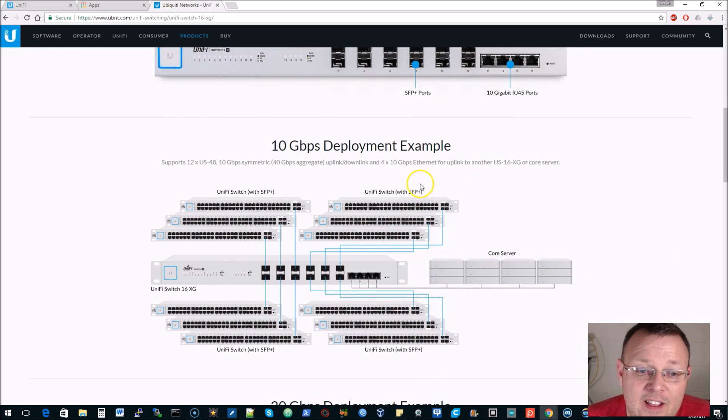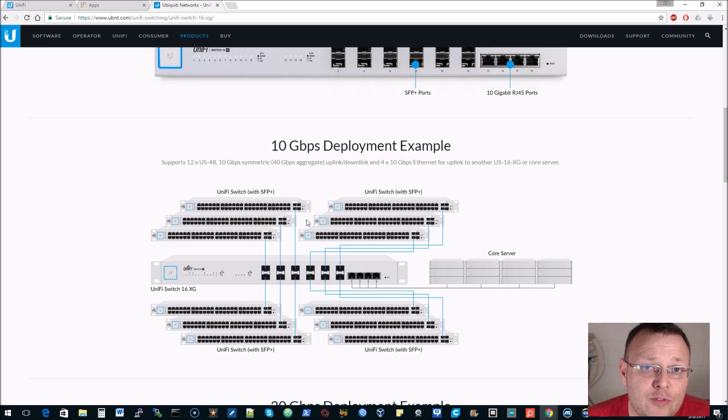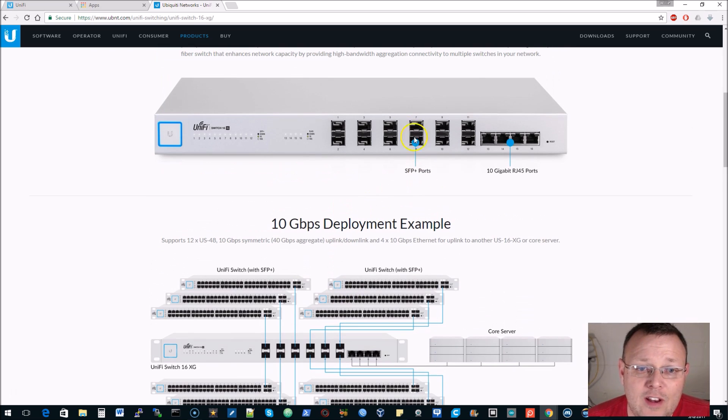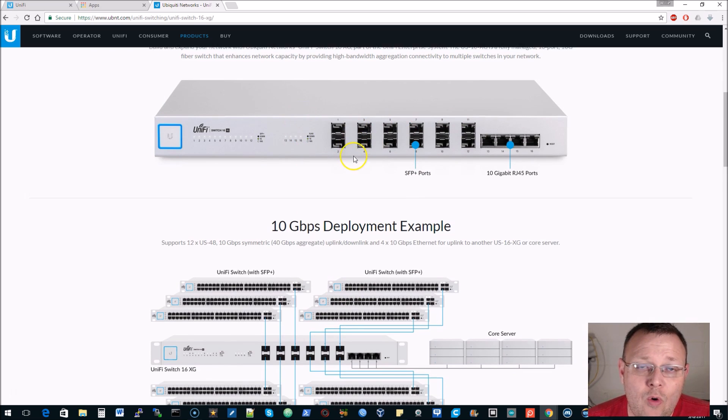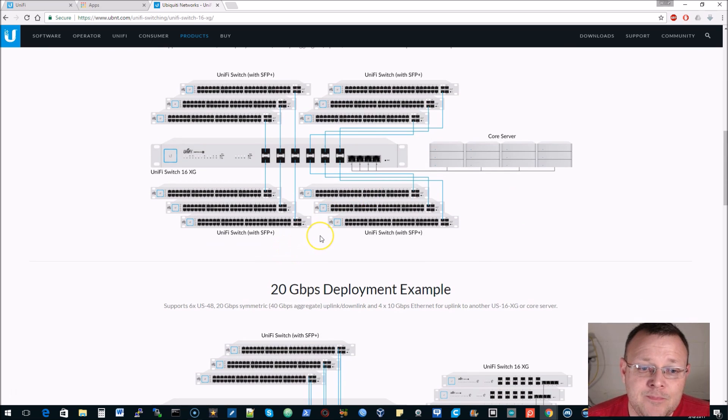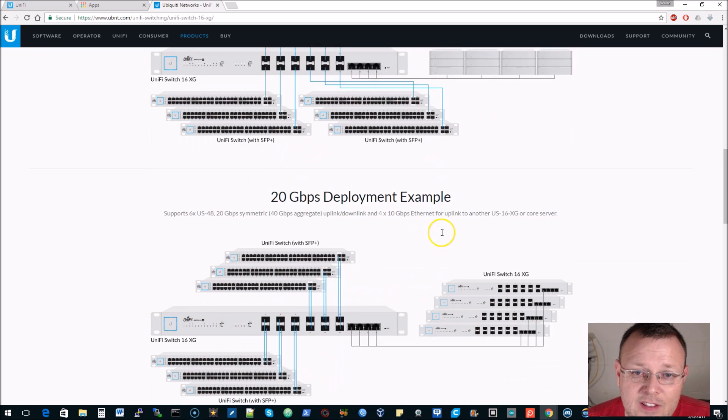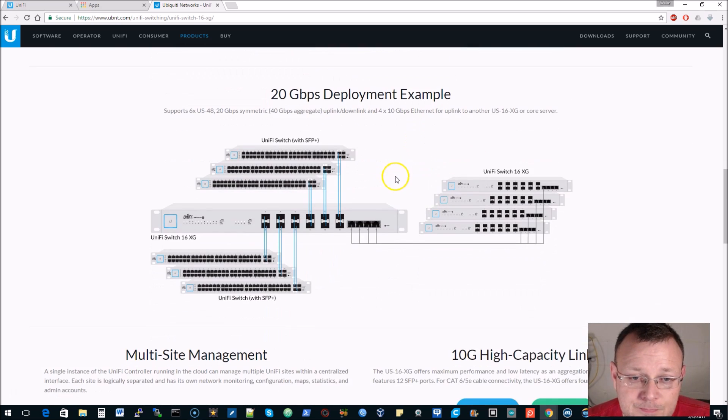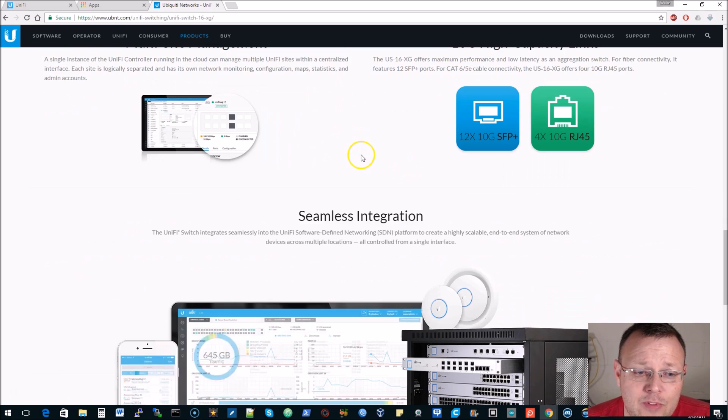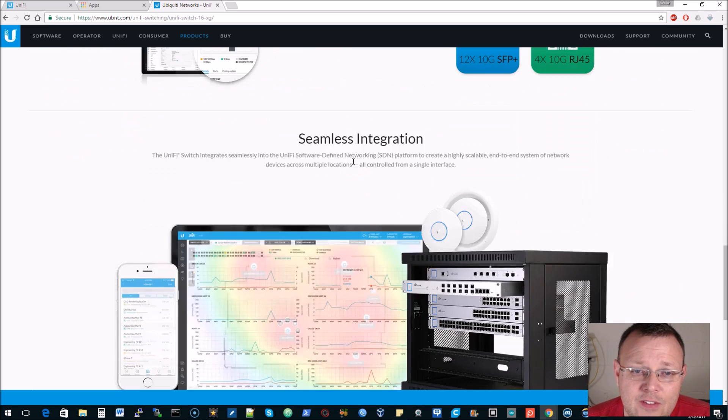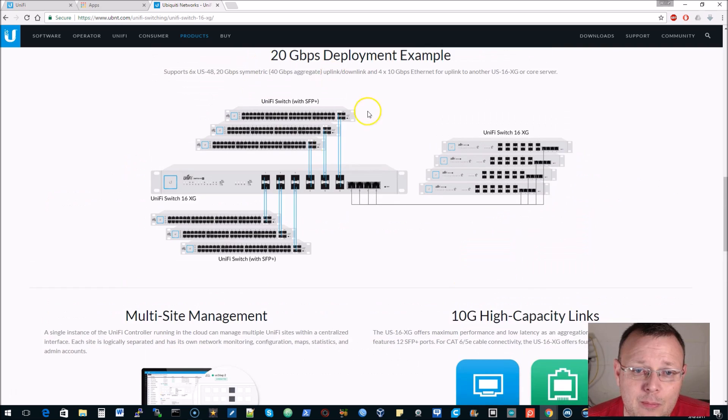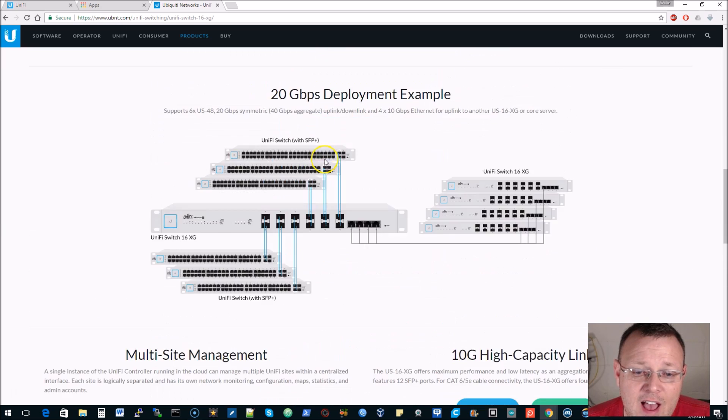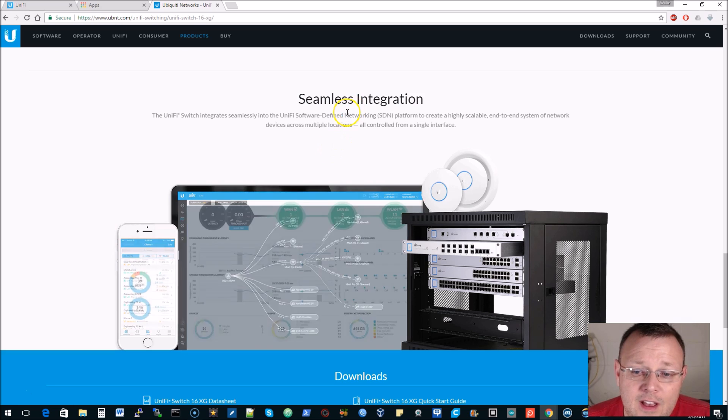If you have a UniFi Switch 48, you will know that they also have SFP plus ports with 10 gig option on that 48 port switch. So you can have this as your core switch and then go out to your closet switches and things like that, or switches for your access points. You can look at the website and see how they have it set up, some of the deployment options. This is a really neat switch.